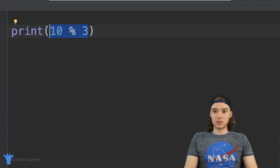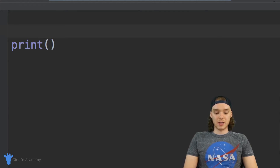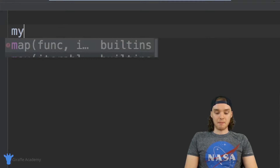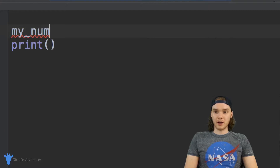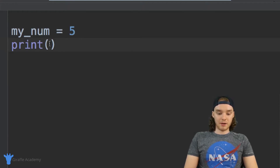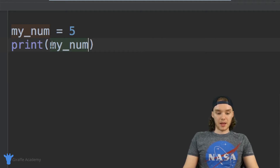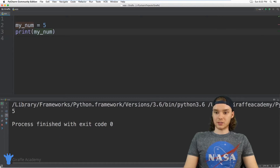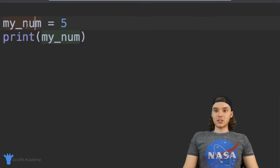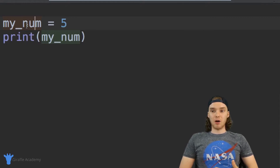We can also store numbers inside of variables — these variable containers. I could create a variable called my_num and store a value of five in it. Then I can print out my_num and we'll be able to print that number to the screen just fine.